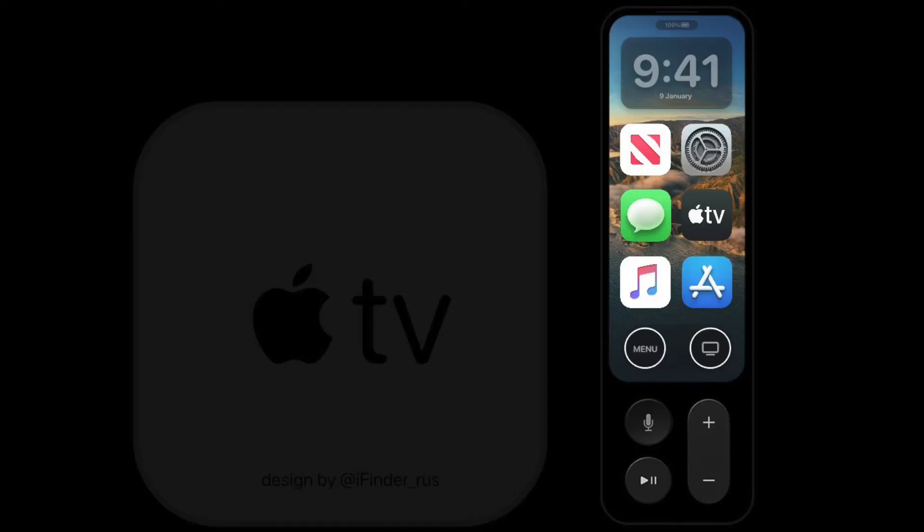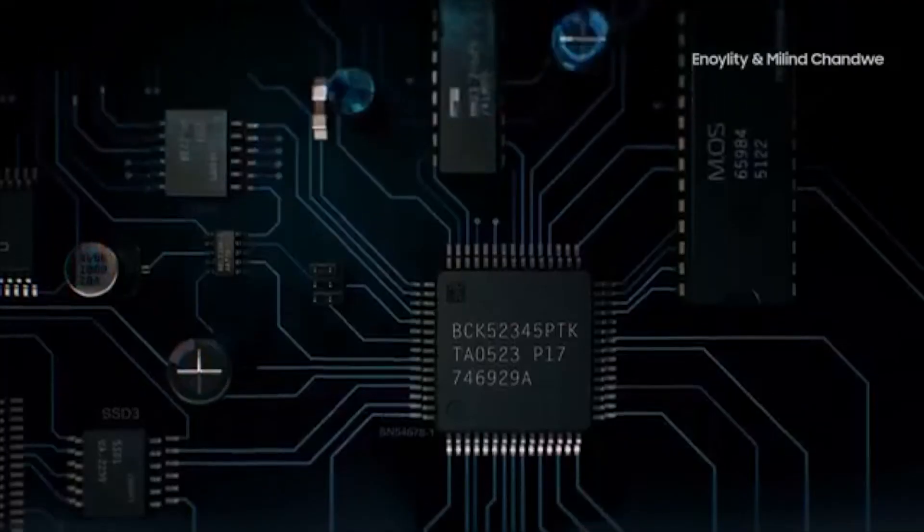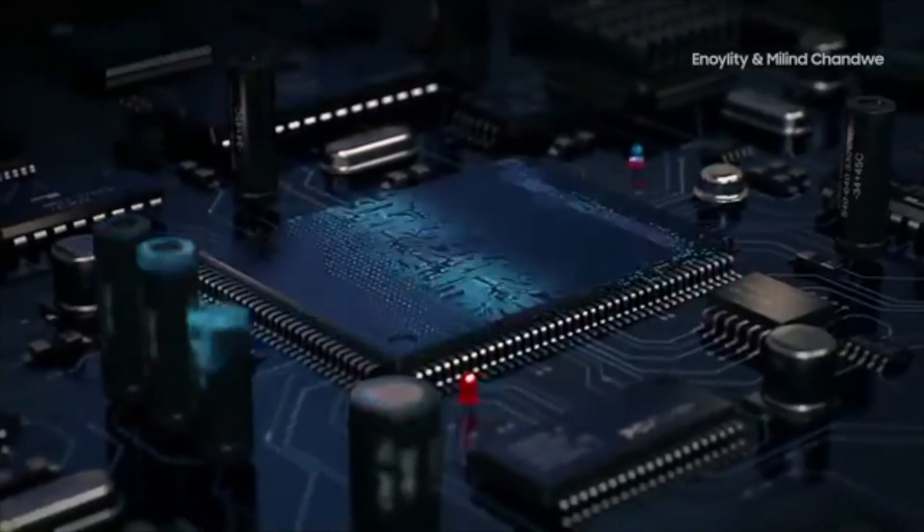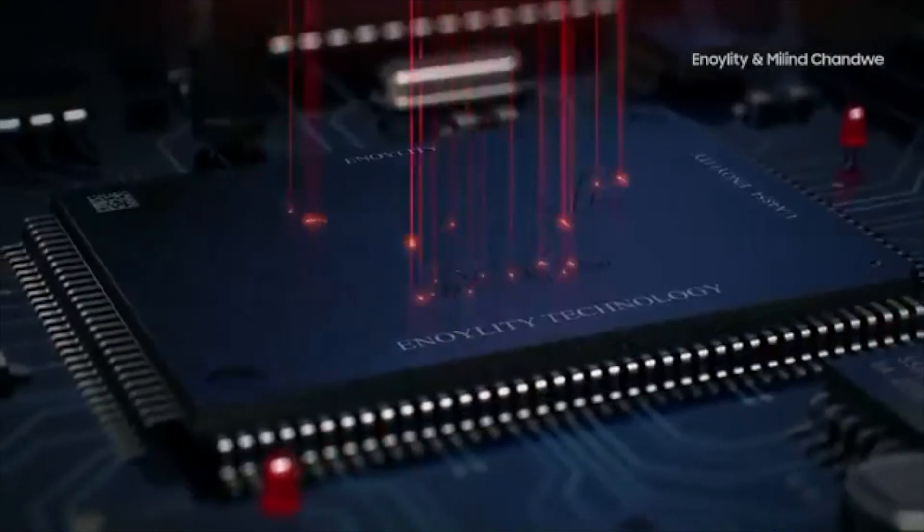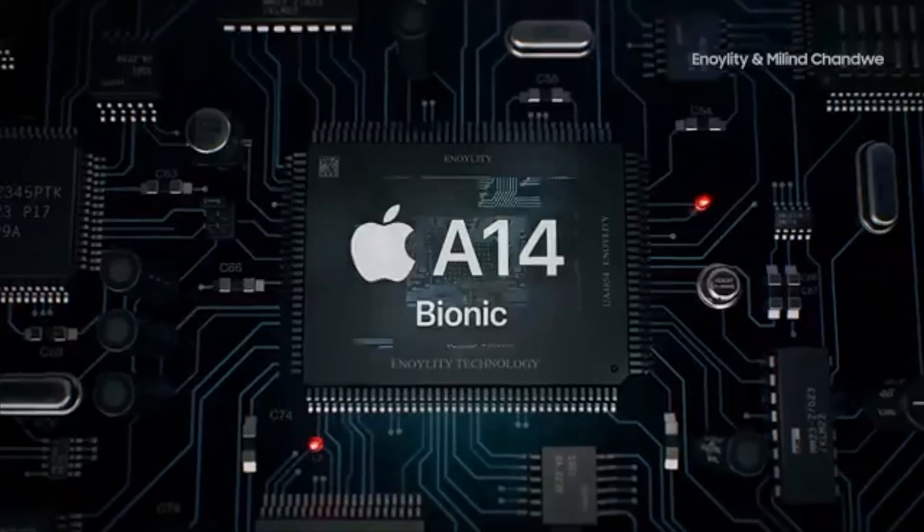Some rumors indicate that we could see a new Apple TV with an upgraded processor and maybe a different design for the remote, but not much else is known about this new device.